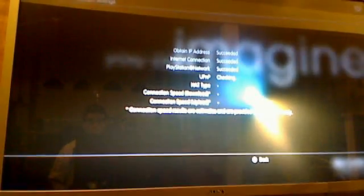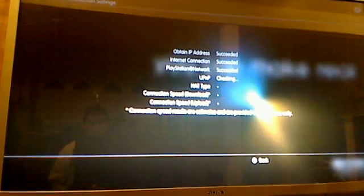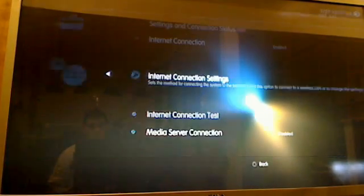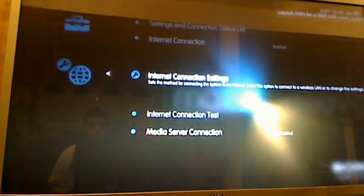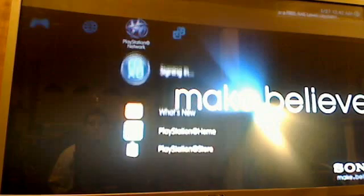I'm going to test the connection. It's checking, obtaining my IP address. Internet connection succeeded, PlayStation Network succeeding - good. UPnP, of course it always says that, connection type 2. I'm just going to show you my download speed and whatnot, then hit okay.